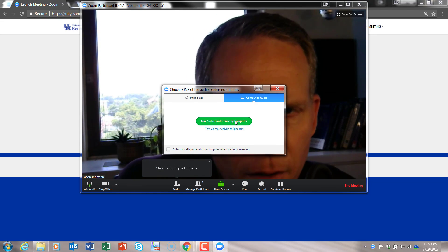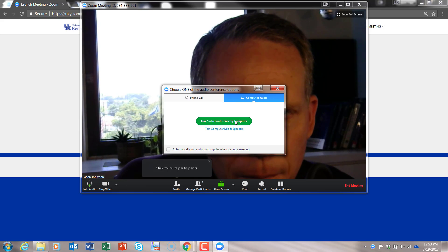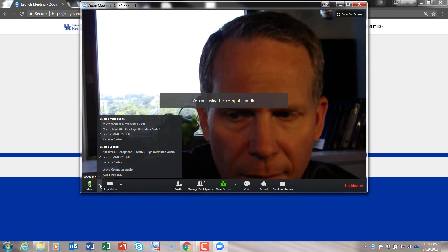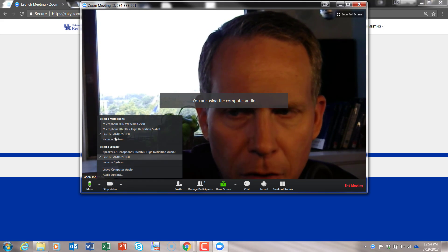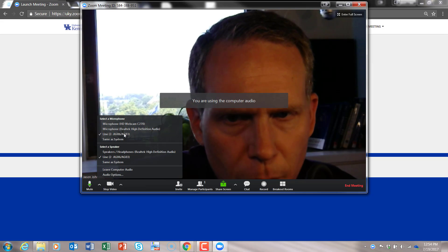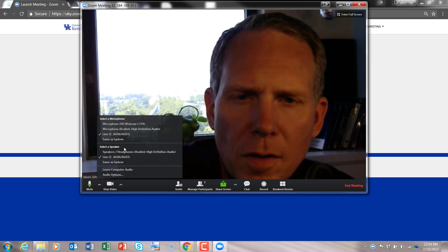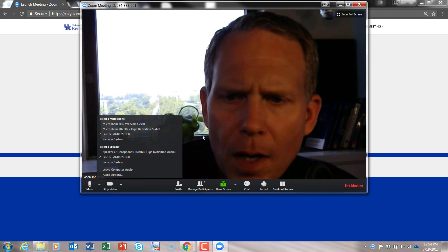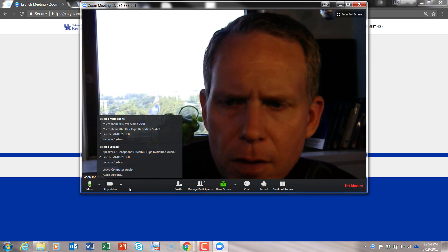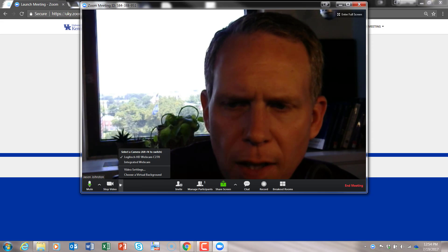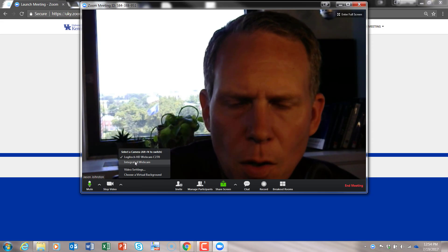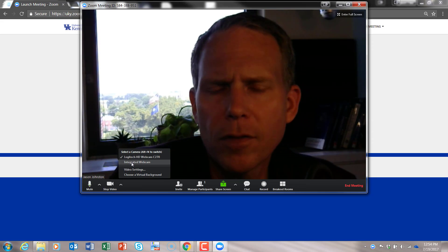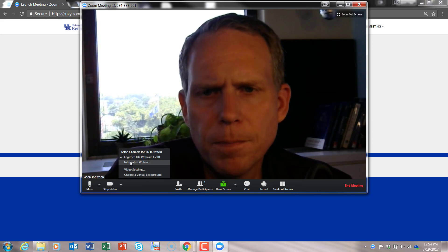Join conference by computer so that you can have the audio. Sometimes you'll have to select your audio device if you have multiple audio devices because I have a microphone. And sometimes you'll have to select your video if you have multiple video devices on your computer.